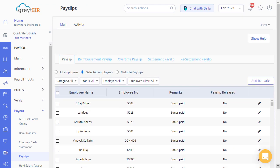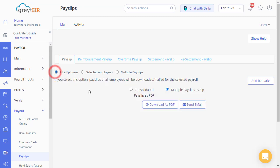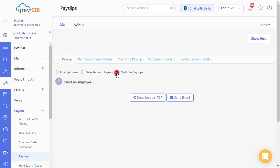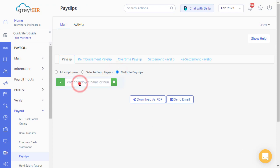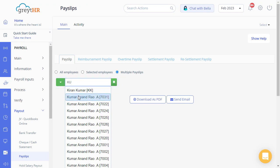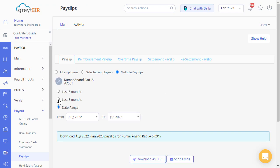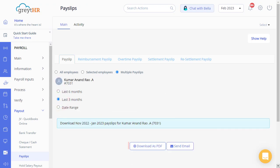Follow the same procedure to download the payslip for all your employees by selecting the All Employees radio button. Use the multiple payslips option to download multiple payslips of a selected employee. Select the employee, make your selection, and click here to download.